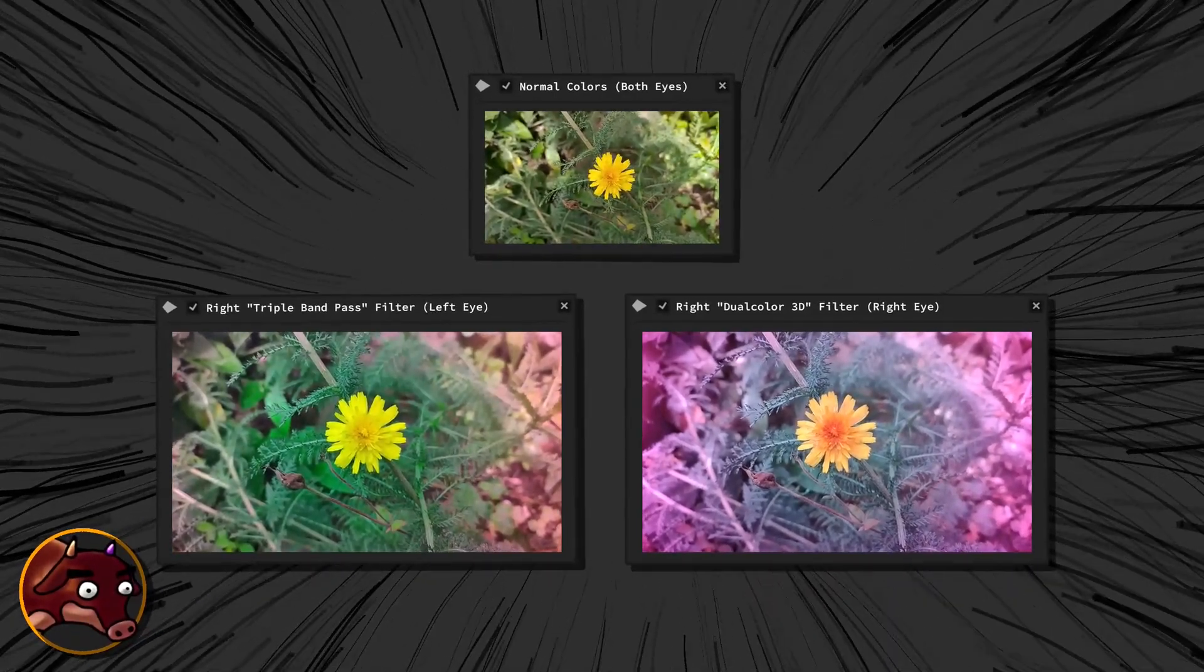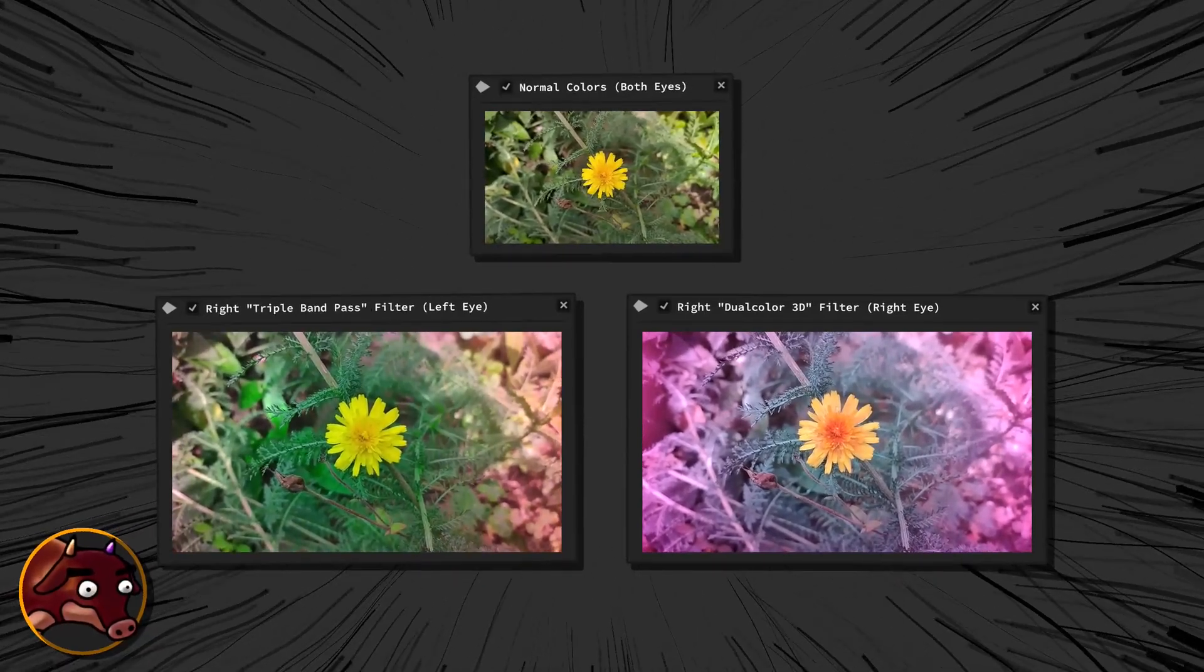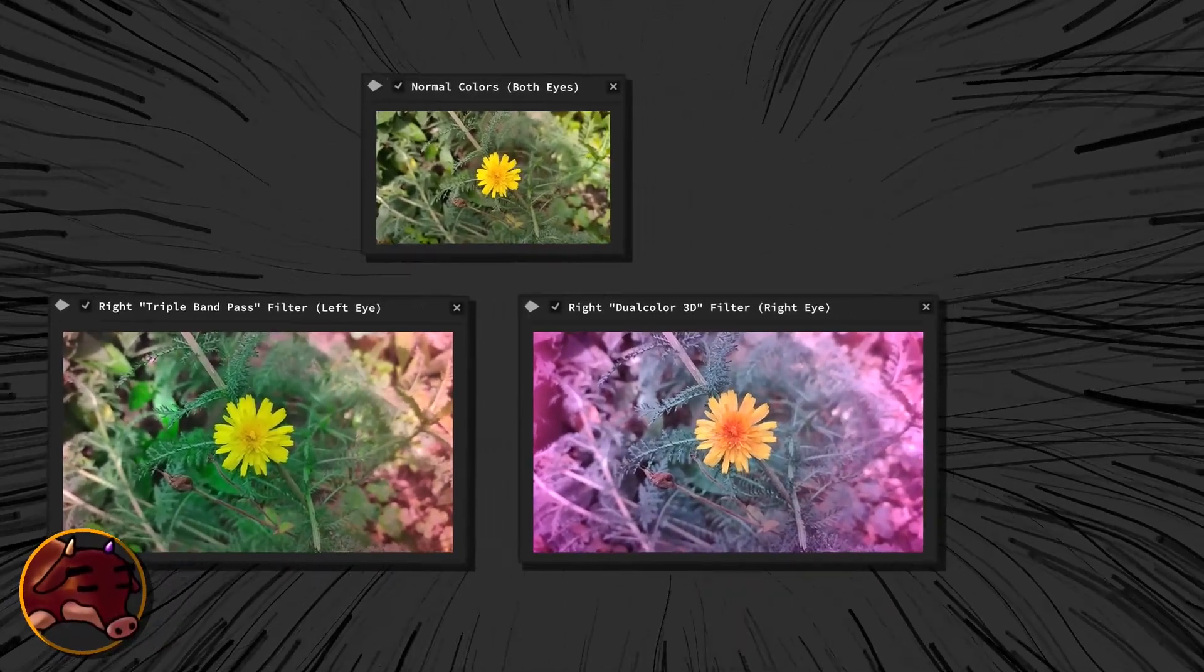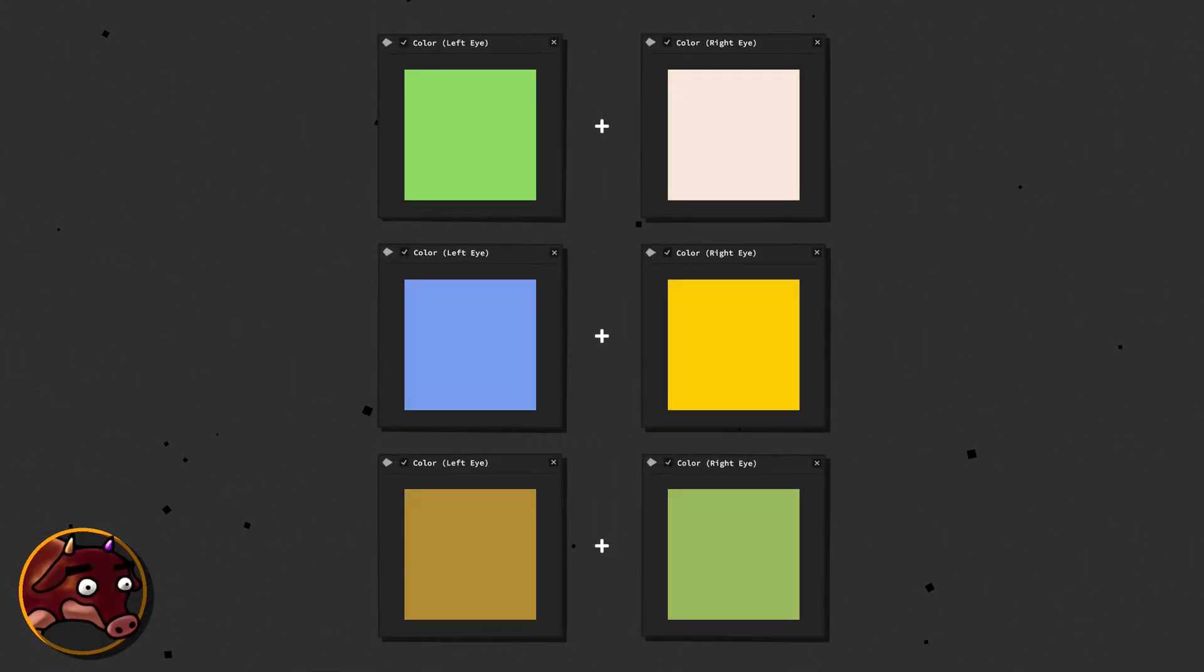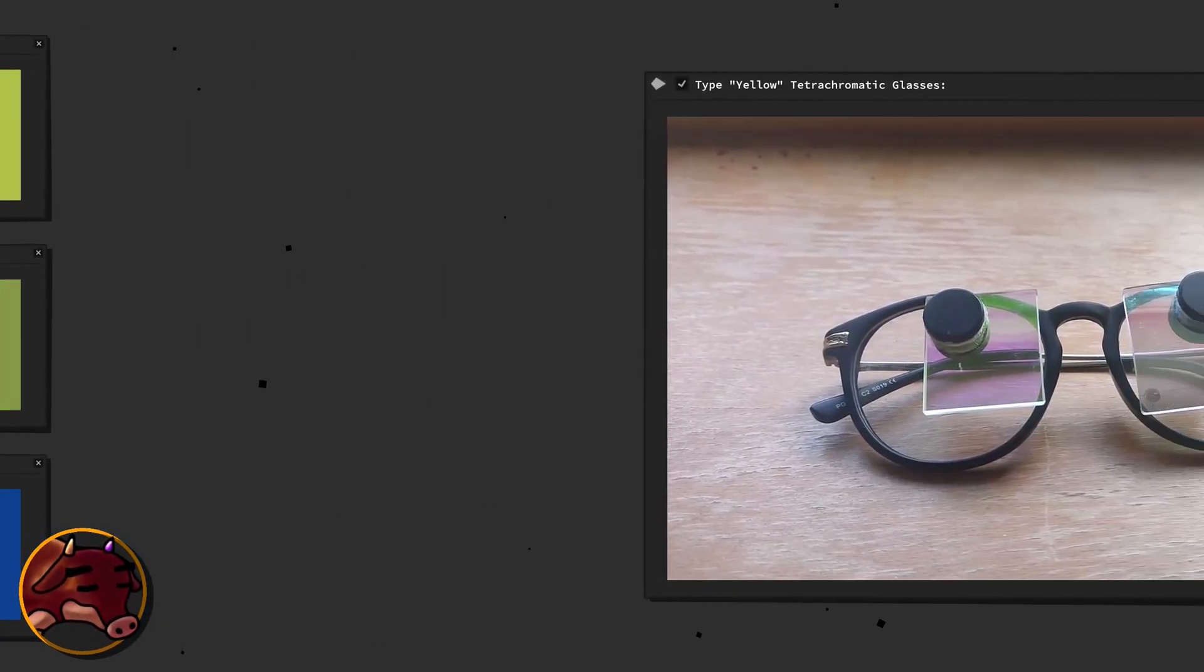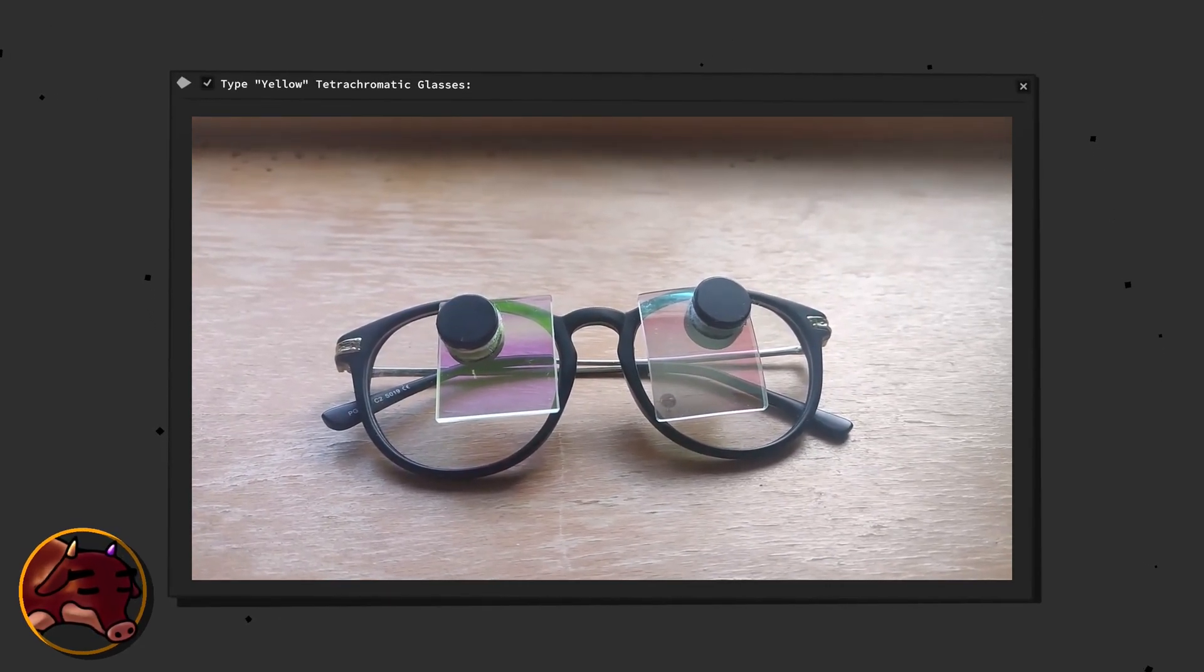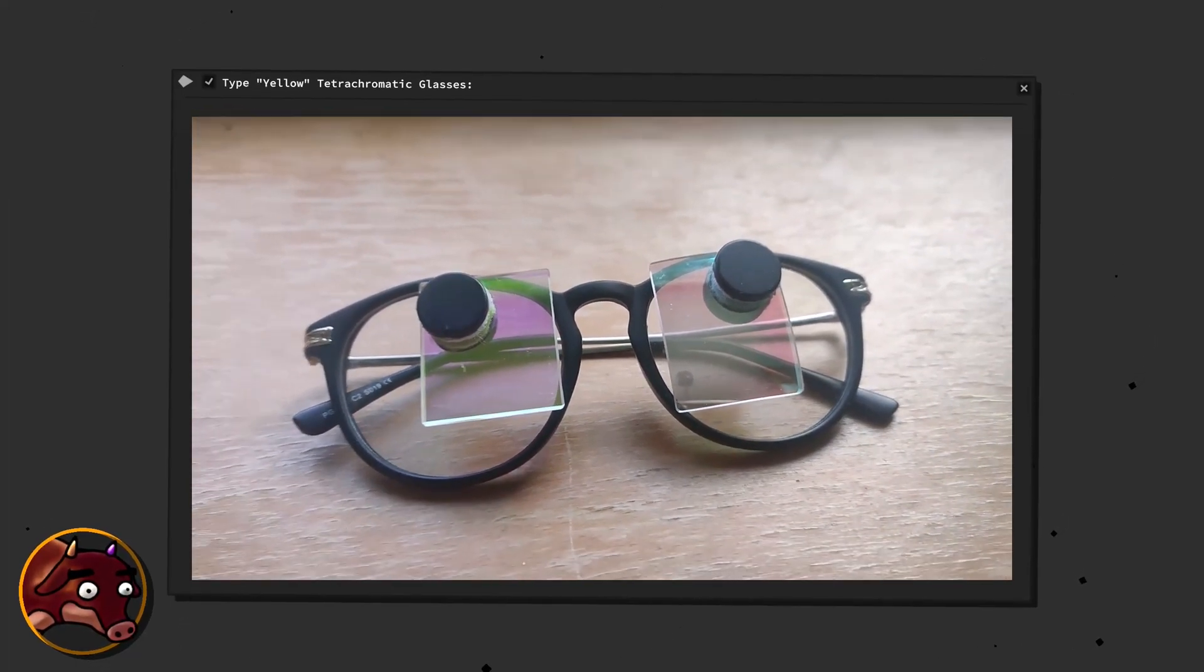By significantly enhancing the color spectrum between red and green, these glasses give us a taste of what it might be like to possess functional tetrachromacy within this specific color range. This enhancement of our color perception comes about by circumventing binocular redundancy and introducing impossible color combinations to our color vision. These experiences are made possible through the use of special multi-bandpass optical color filter lenses, which allow us to perceive a broader array of colors than our natural capabilities would typically allow.